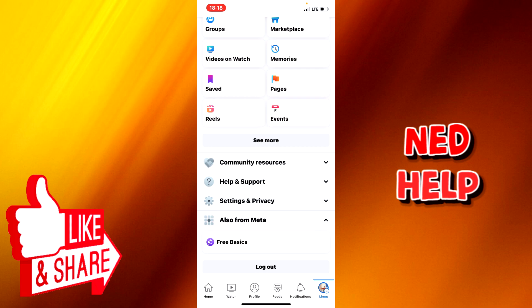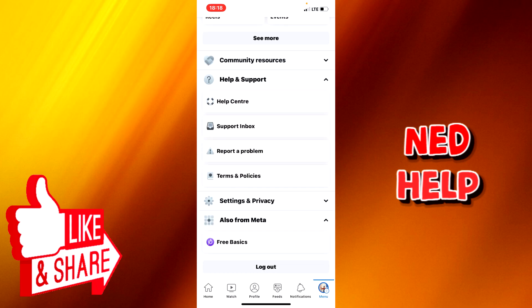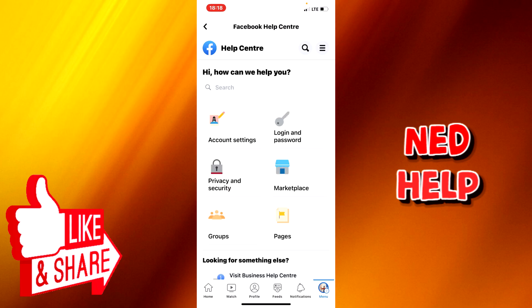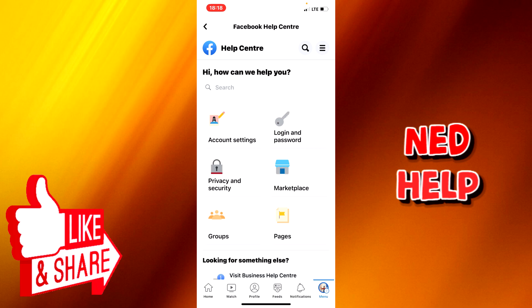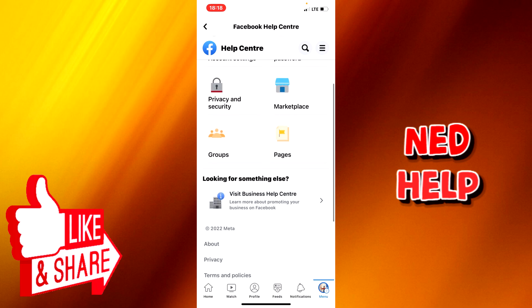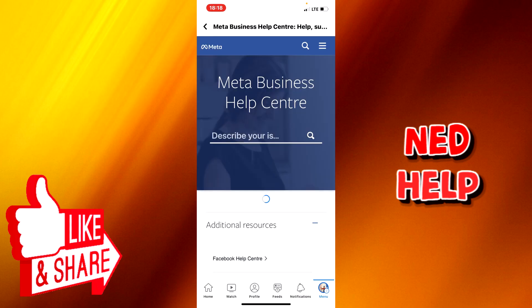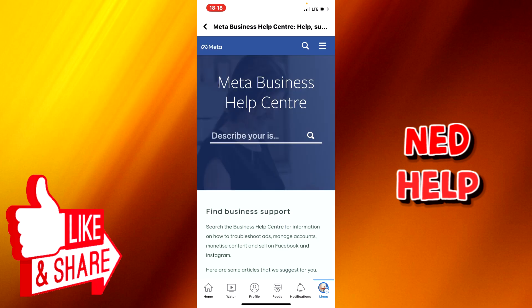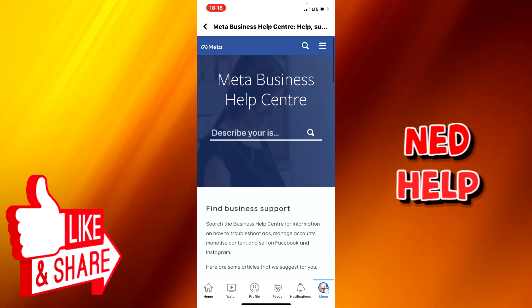Also from Meta. Here you click on help and support, then you see four options again. Here you click the help center, then you scroll down, you click on visit business help center. Here you can now describe what your problem can be and scroll down depending on what you're having issues with.